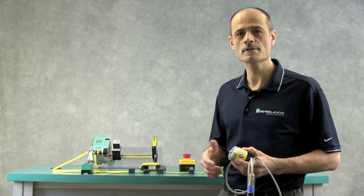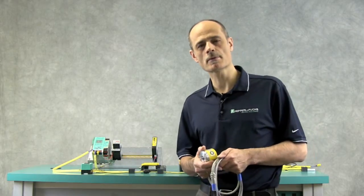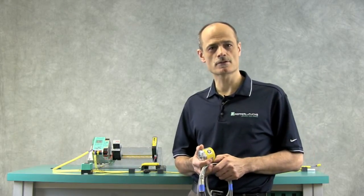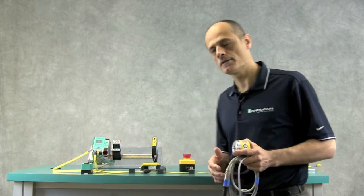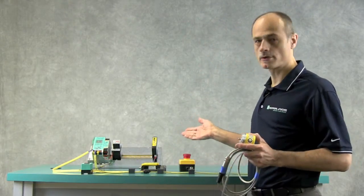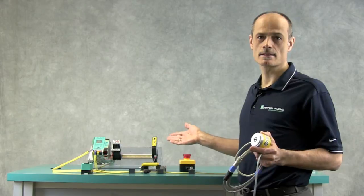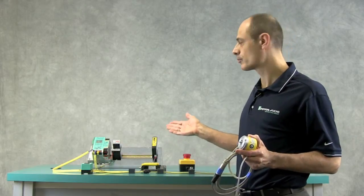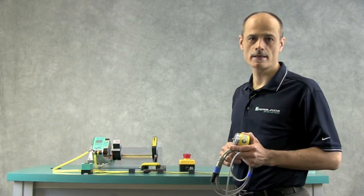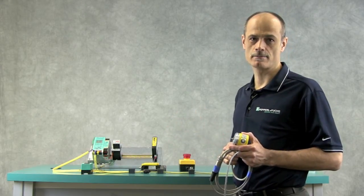Hi, my name is Holger Hornes. I'm the manager for intelligence systems at Pepperl+Fuchs. And today I will show you how to utilize a safe encoder on an AS interface system.